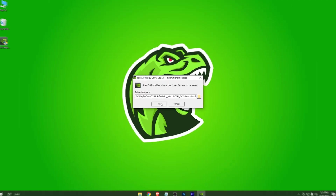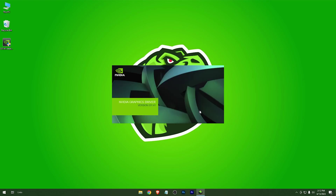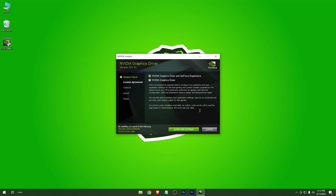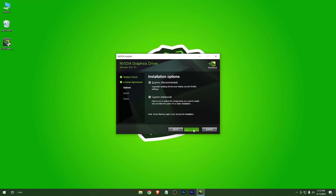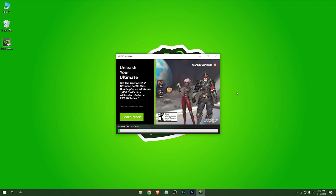After it is downloaded, just open it. Select the first option and continue — use the recommended settings. Now the installation will begin; just wait for a couple of minutes. There will be a blackout on your display for a couple of seconds — no need to worry, it is a part of the installation.